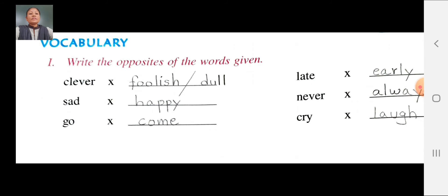Never — opposite: always. N-E-V-E-R, never. Opposite: A-L-W-A-Y-S, always. Never opposite: always. Cry — opposite: laugh. C-R-Y, cry. Opposite: L-A-U-Z-H, laugh. Cry opposite: laugh.